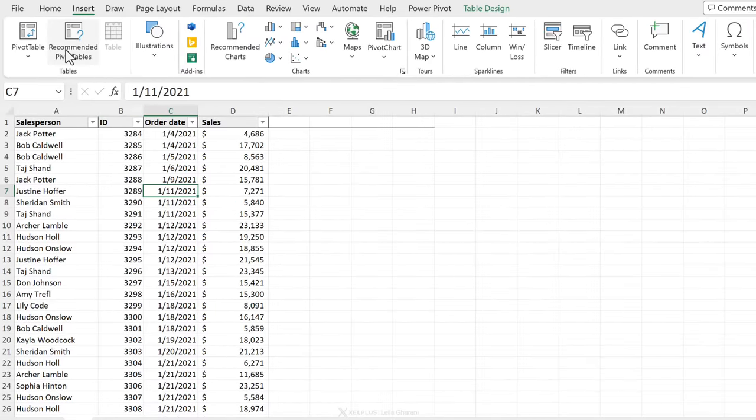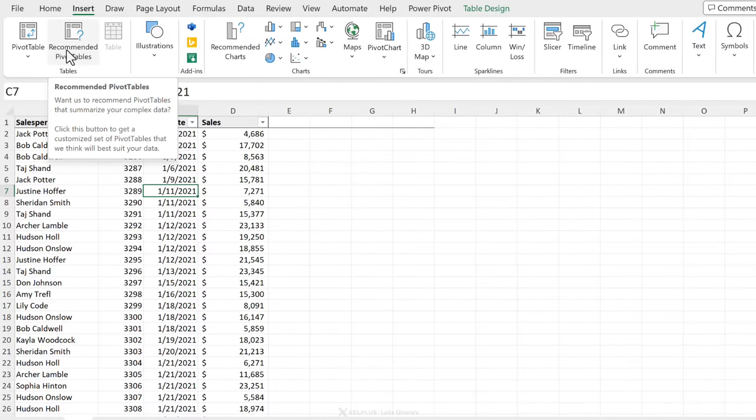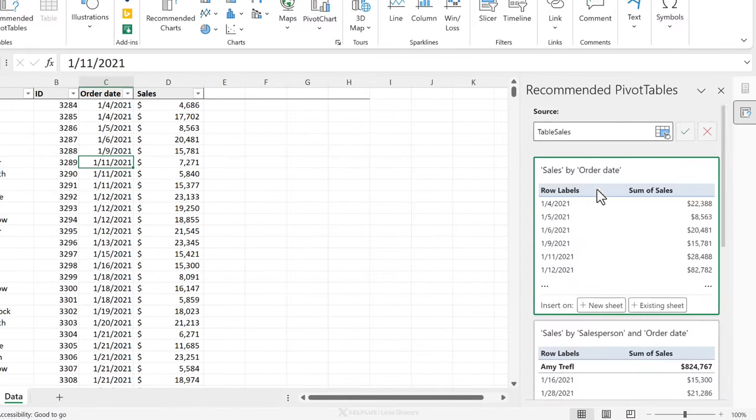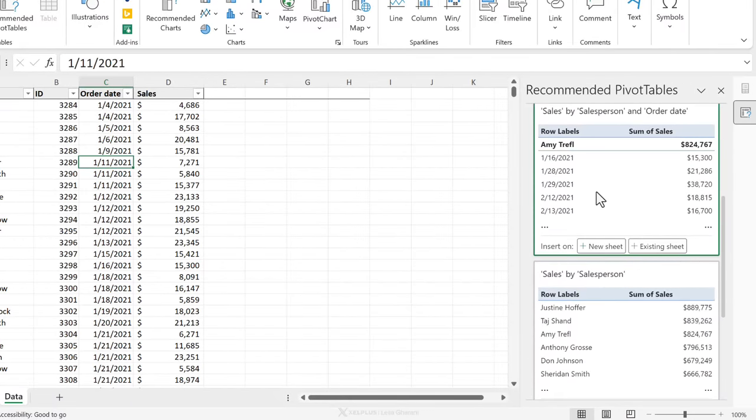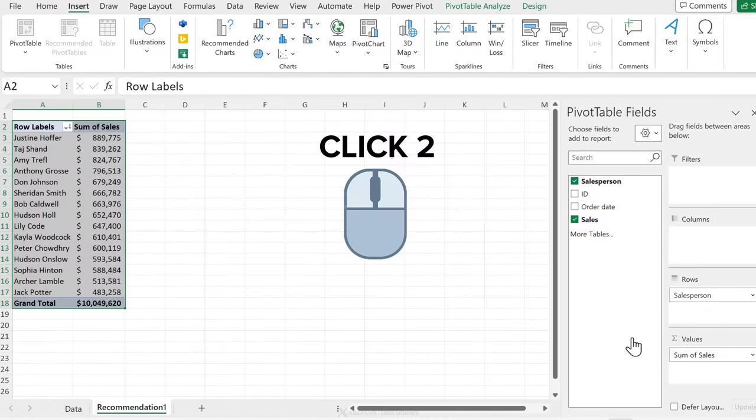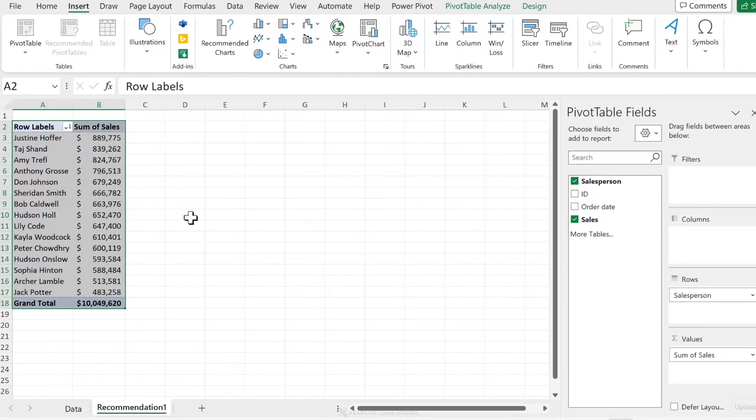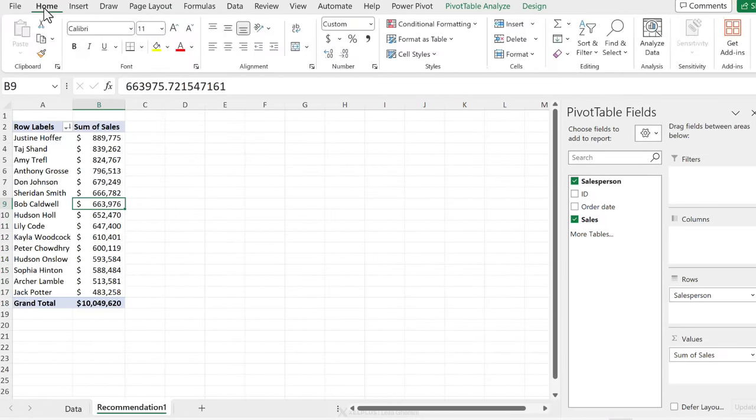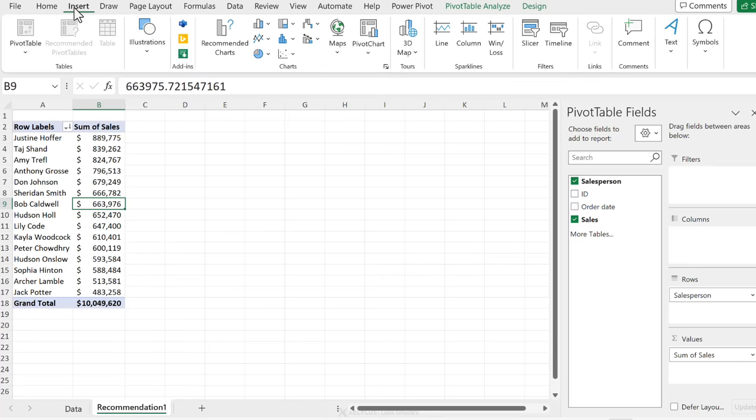I'm going to click on recommended tables which is in the insert tab. Let's scroll down to see what we want. Salesperson by sum of sales. That's the second click. Two clicks to find a result. Yeah, I did kind of lie because I was already on the insert tab. You're probably going to be in the home tab so in theory it's going to need three clicks to just sound cooler.